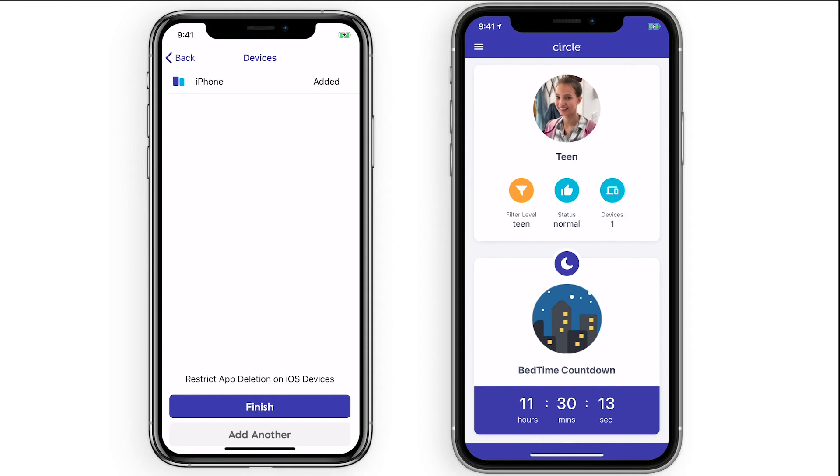Kids can open the Circle Smart Parental Controls app anytime to see a snapshot of how they're spending time online, when their bedtime is, if they have an off time, time limit, or have been given any rewards.